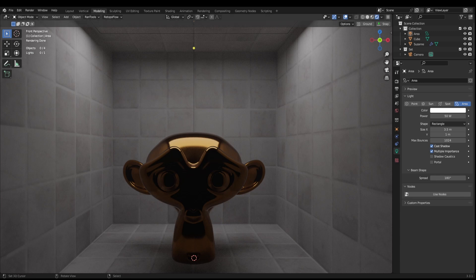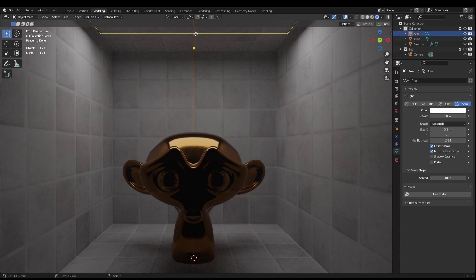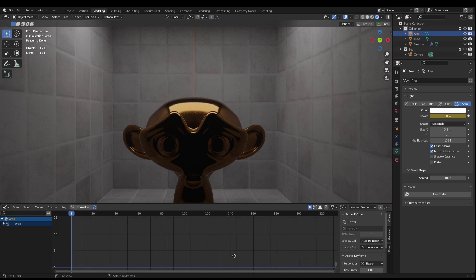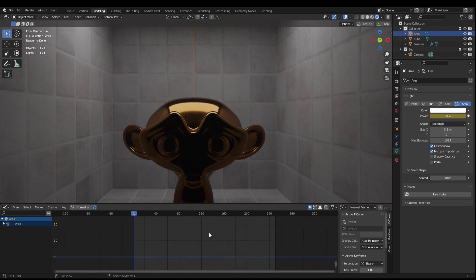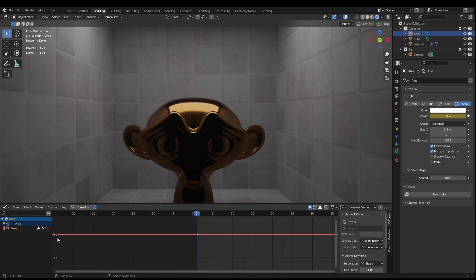First things first, the scene — nothing special. I've just got a cube, a monkey, and a little light up here. This is an area light; it doesn't matter what light you use. What we're going to do to begin with is keyframe the power, so we want to open up the graph editor. We can see here this is the power of the light.